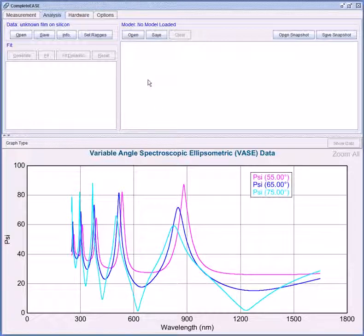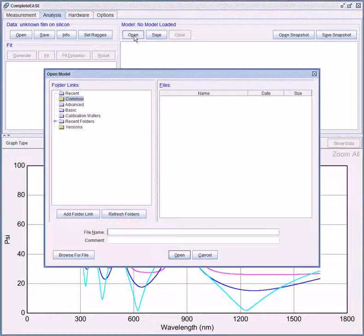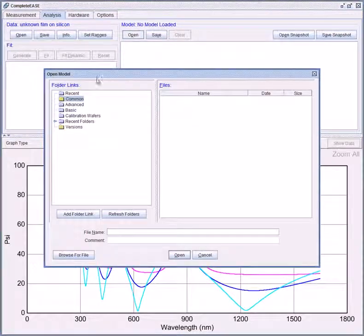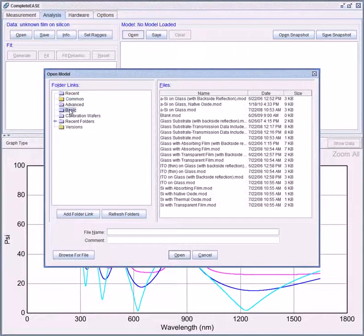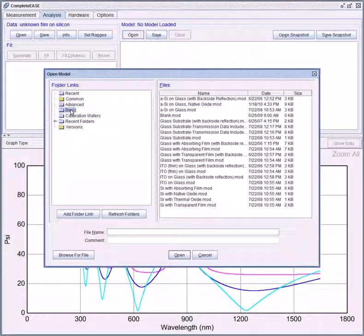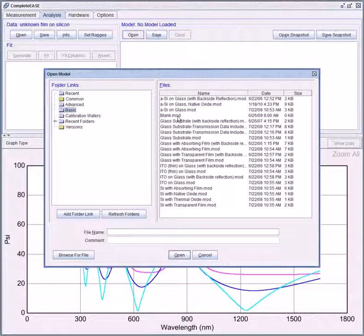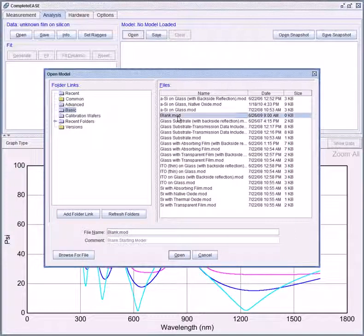First I'm going to open a blank model. In the model panel click open. In the basic folder there is a file labeled blank.mod. This is the empty blank model.